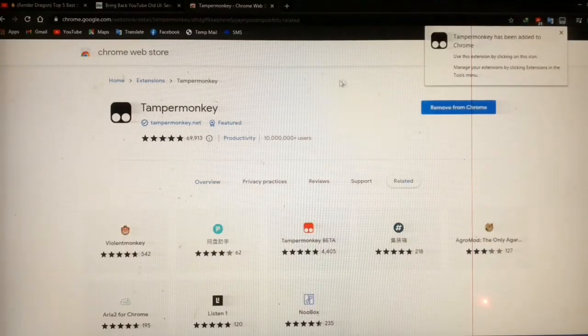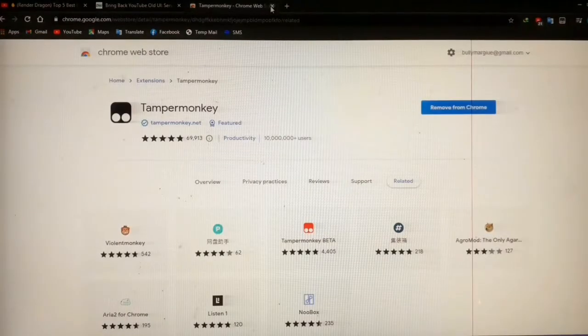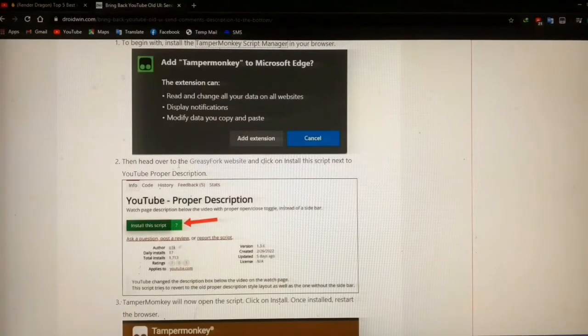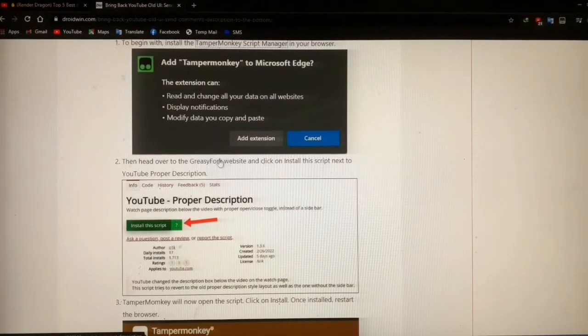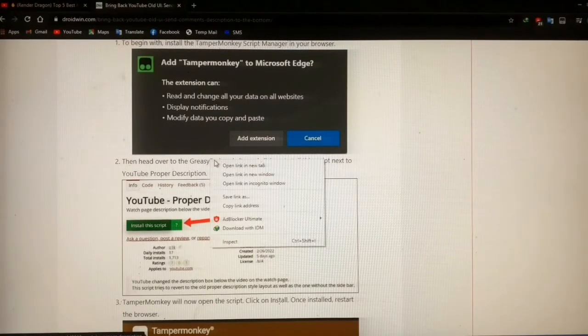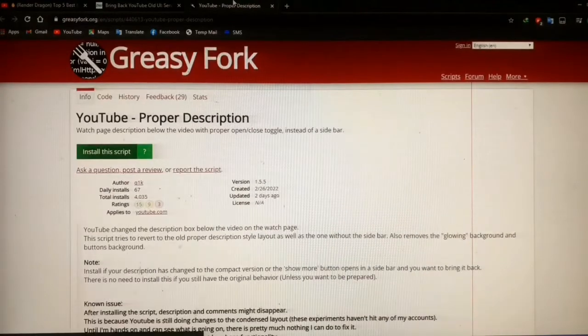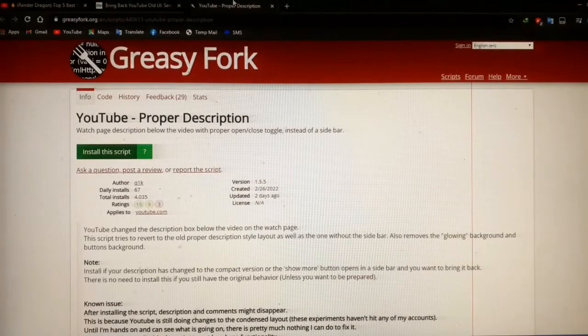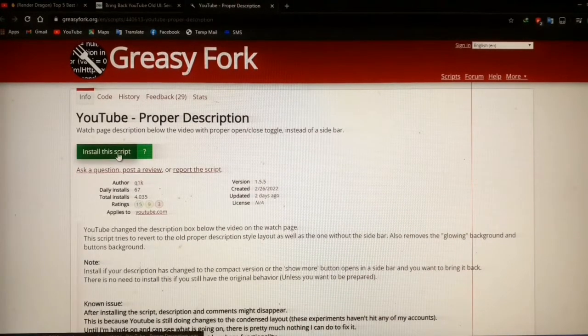After the extension is added to your browser, close these tabs and get back to the site I have given. Now right-click on the GreasyFork website and click install the script.